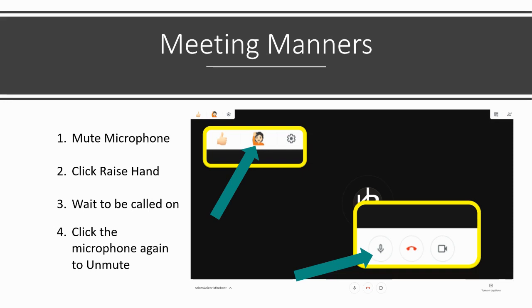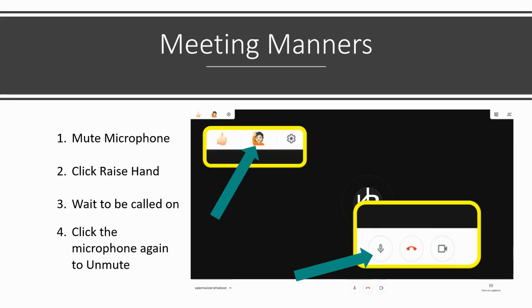These meetings can be a great time to reconnect as well as learn. However, it can get loud and confusing if everyone is talking at the same time. With this in mind, we are asking that all students have their microphone turned to mute when not speaking. This can be done by moving your cursor to the bottom of the Meet window and clicking on the microphone symbol.